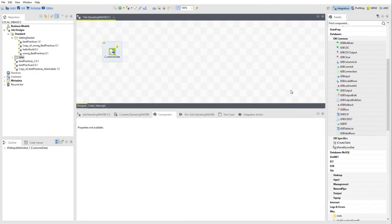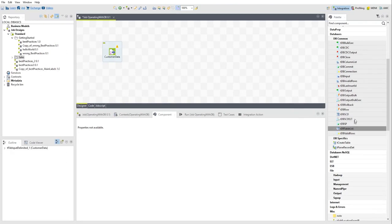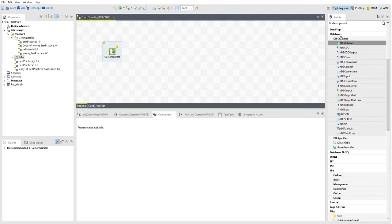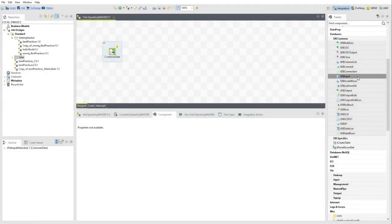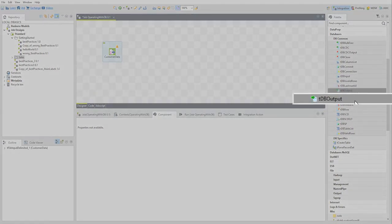The Studio provides several unified database components for a large set of databases. You can easily recognize them because they all start with TDB. For example, you can use TDB input to import data from a database to your Studio job, and TDB output to write your data to a database.